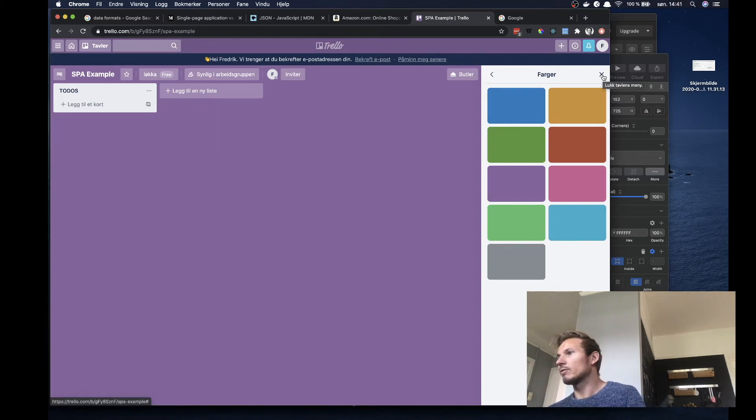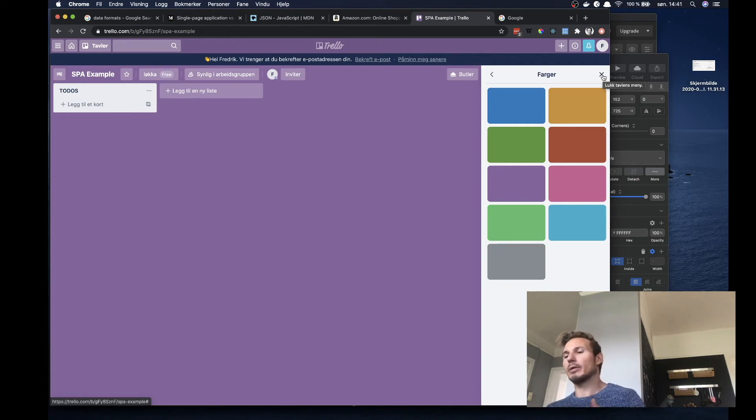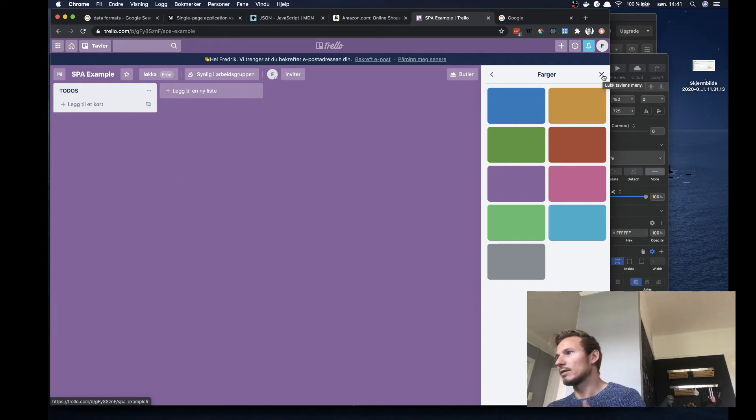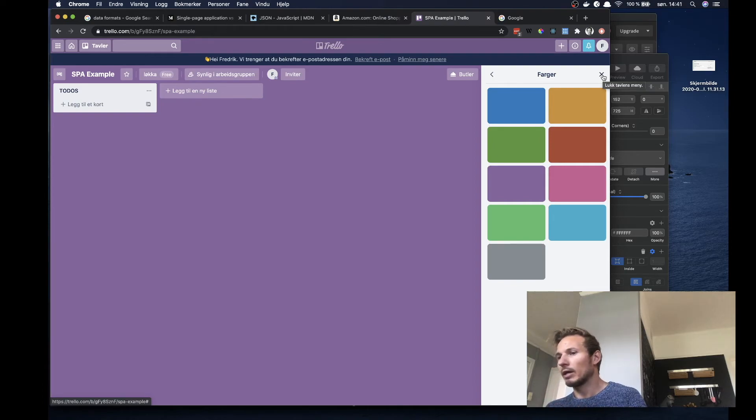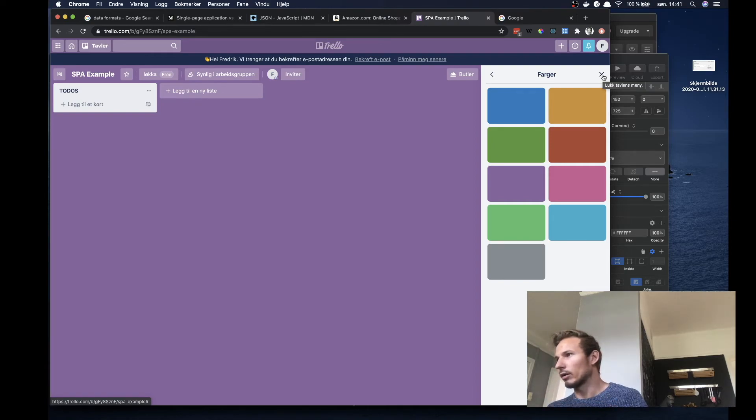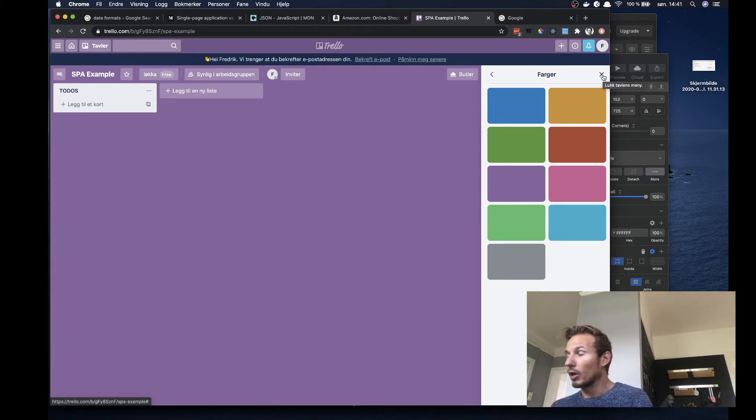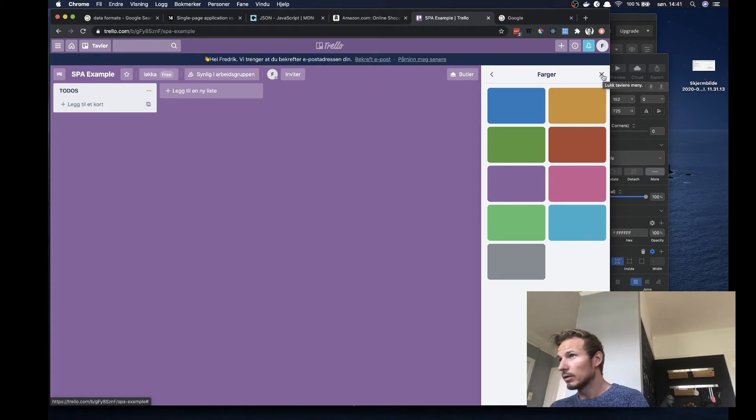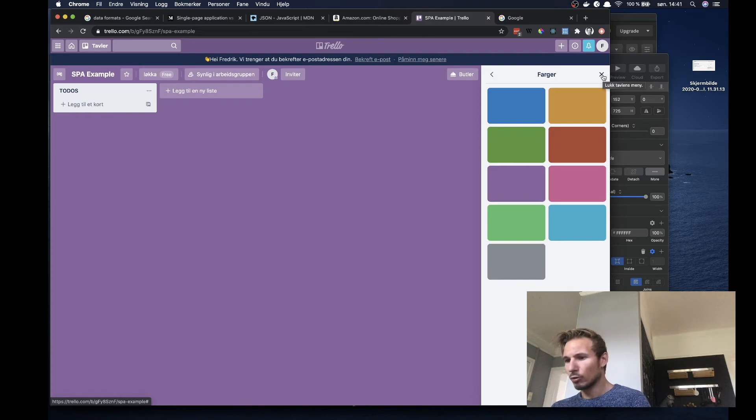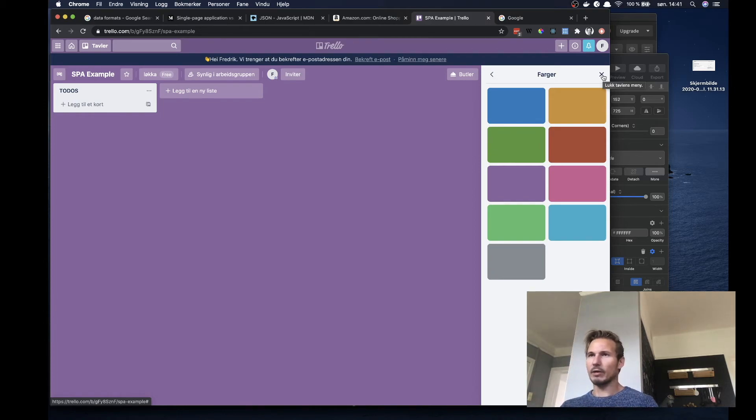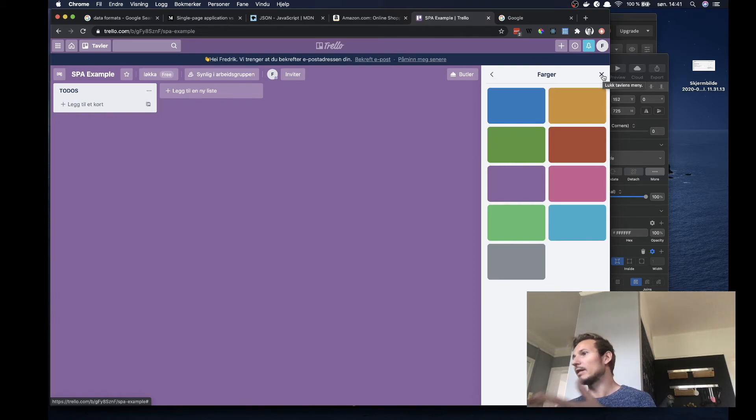And to power a single page application, you have to send that JavaScript down and it has to run on the client. So we are making that concession.